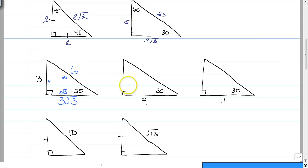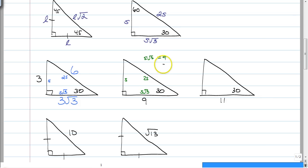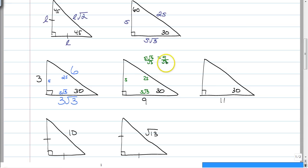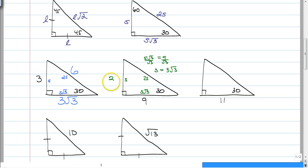When you go to this next one, we have S, S root 3, and 2S. We have S root 3 is equal to 9, so now we just have to solve for S to finish the problem. To get S by itself, you just divide both sides by the square root of 3, and you're going to get S is equal to 3 root 3. So, the S side is 3 root 3, and 2 times 3 root 3 is 6 root 3.